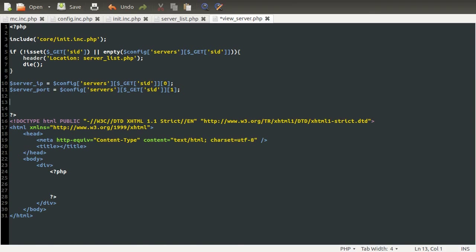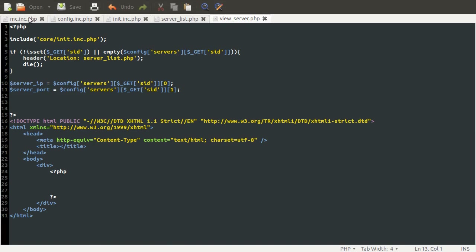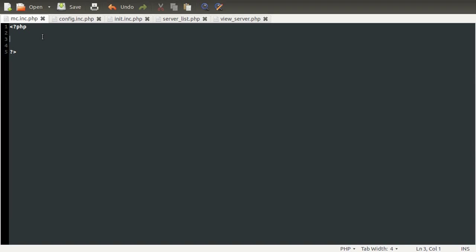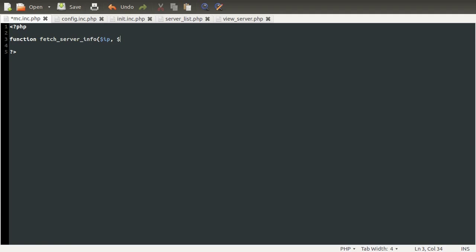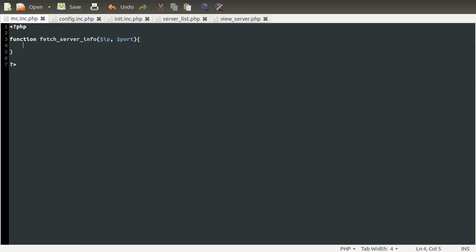So the next thing we're going to do is try and get the information on this server. To do that, we need to create a function which is going to return the information by querying the server and seeing what information it returns. So we'll define that function in our backend file — it's going to be called fetch_server_info, taking two parameters: the server IP and the server port. It's going to return an array of data, or false if the server is offline.